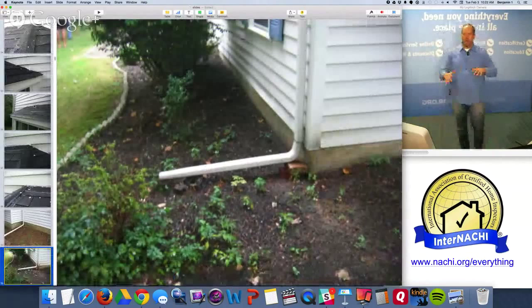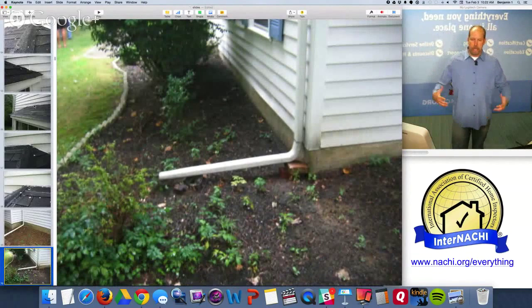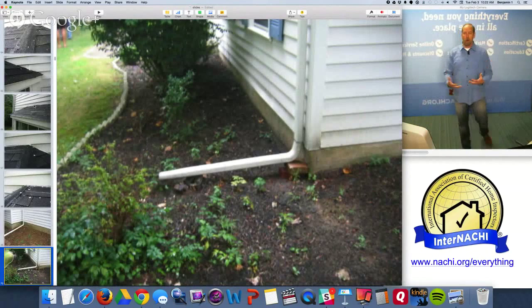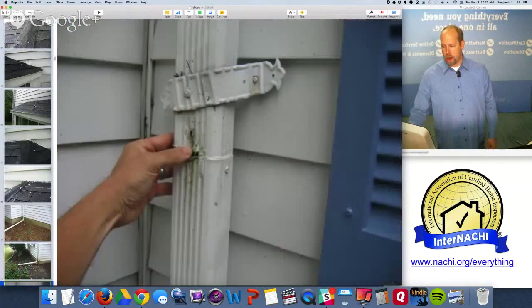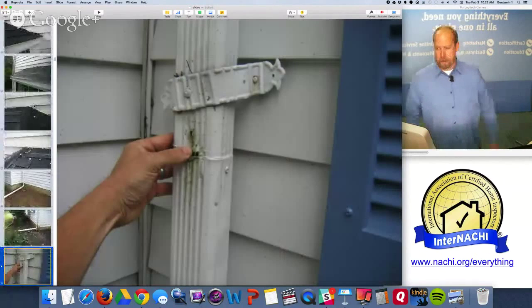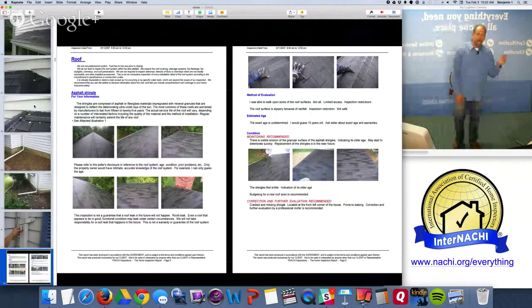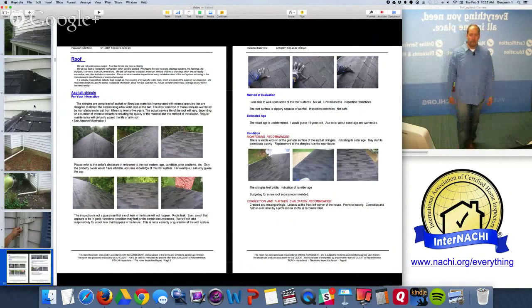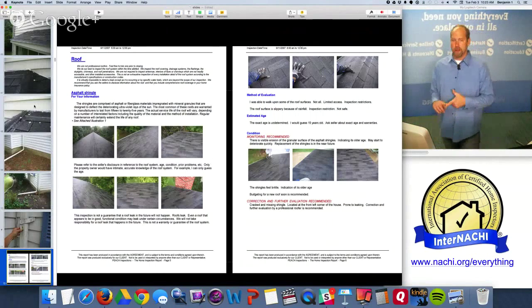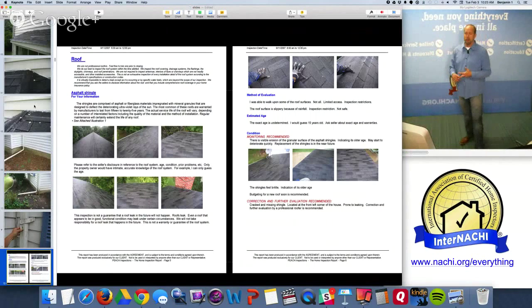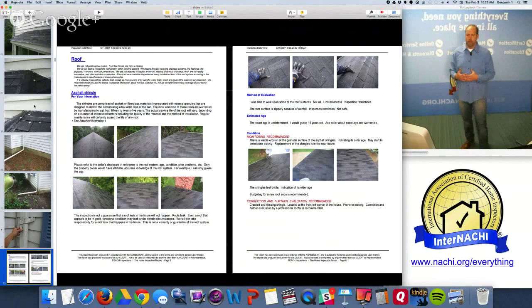The ground around the house should be sloped away from the foundation. Even if it's sloped away, landscaping material can absorb and hold water right next to the foundation. Ideally you have underground piping - not required to inspect - that takes water far away from the house. Here's my report: I throw in a ton of pictures, three across. Anything red needs to be corrected. We have monitoring recommended, repairs recommended, and 'correction and further evaluation' - that's a recommendation for a professional to come in.